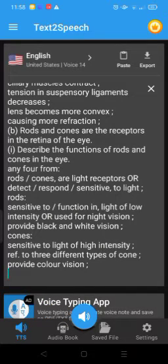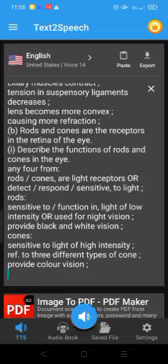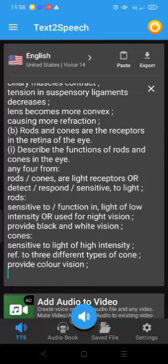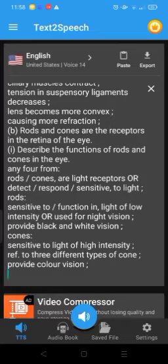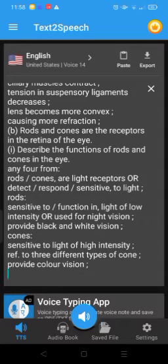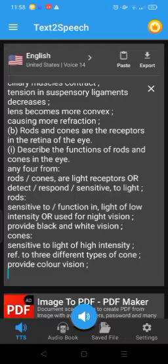Gravitropism enables plants to survive in their environment. Roots growing down anchor the plant and are more likely to reach water and named minerals. Shoots growing up are more likely to reach light, and the shoot plant has better access to named pollinators.